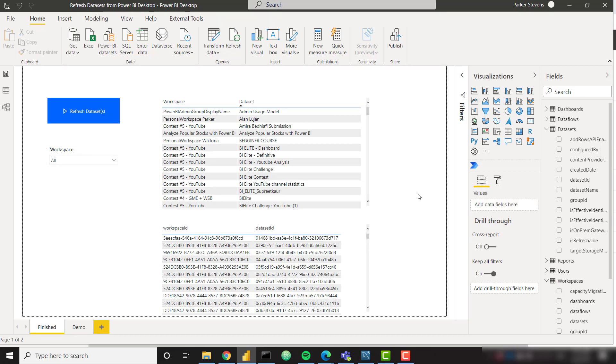I'm gonna wait to show off the datasets actually refreshing in the service until we've set up the solution together. The solution only takes a few clicks to set up, so once we're done there I'm gonna show you all the refreshes actually happening in Power BI service.